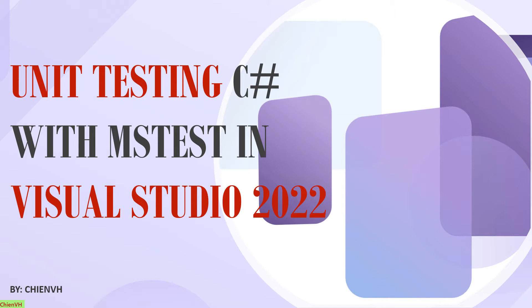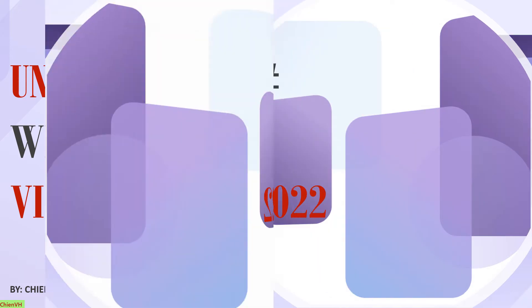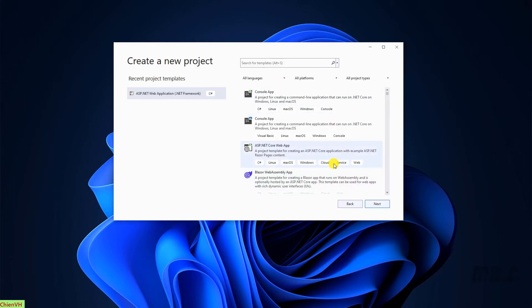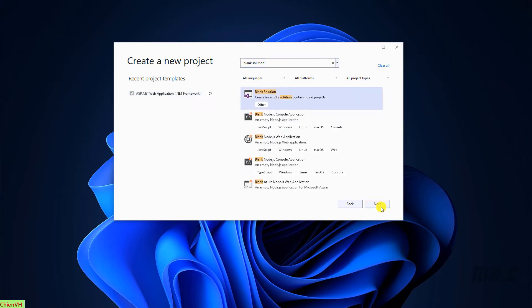Okay, so now let's get started. Open Visual Studio 2022 on your PC and take a look into the right-hand side — we have the Get Started section. I will go ahead and click on 'Create a new project', and then here I will select the blank solution and click on Next.